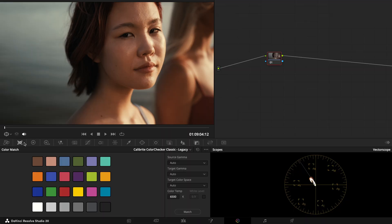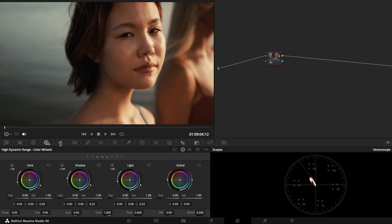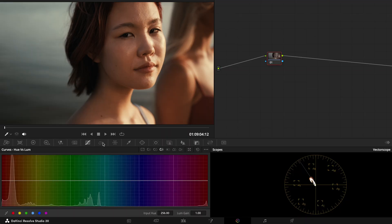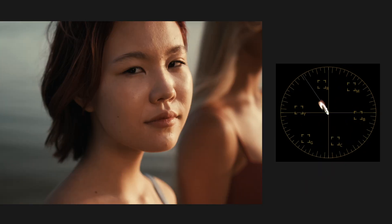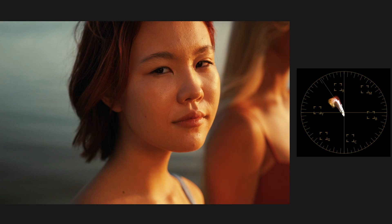The problem is, none of our existing tools take this into account. Saturation, for example, is, by definition, centered around the neutral axis. So, with any saturation adjustment, we'll be fighting what it's doing to our subject.